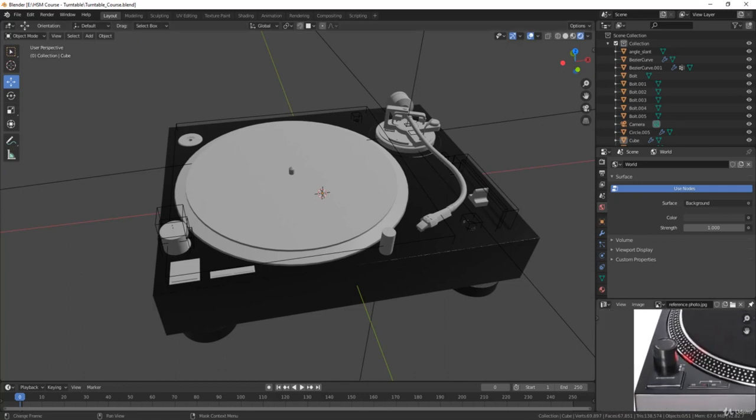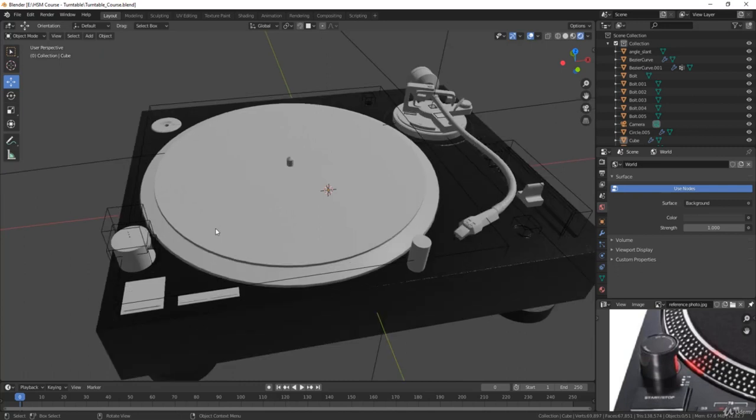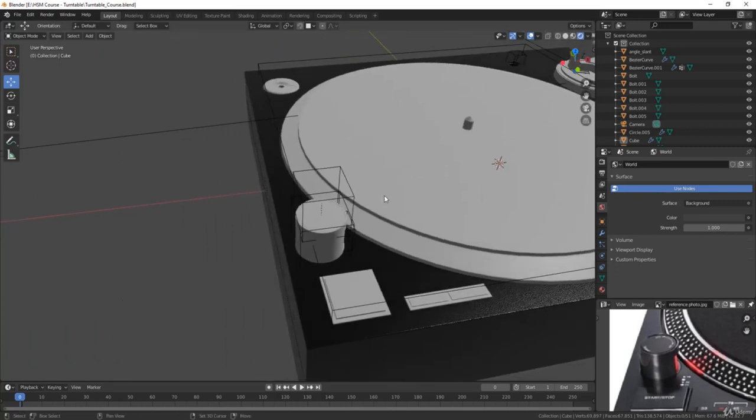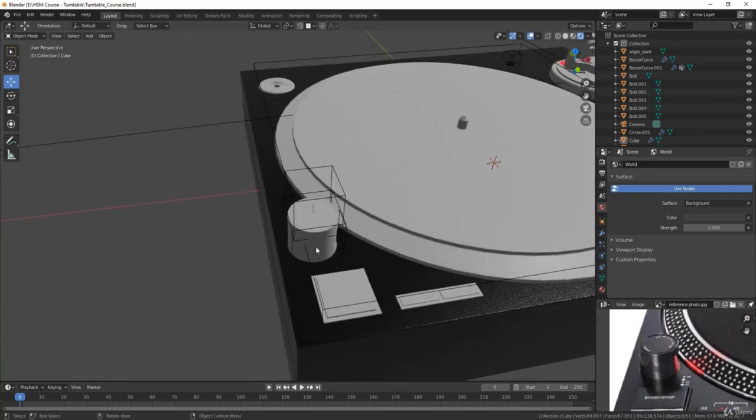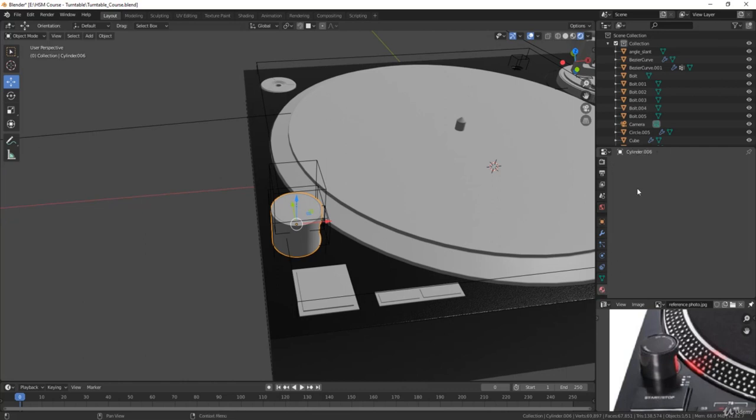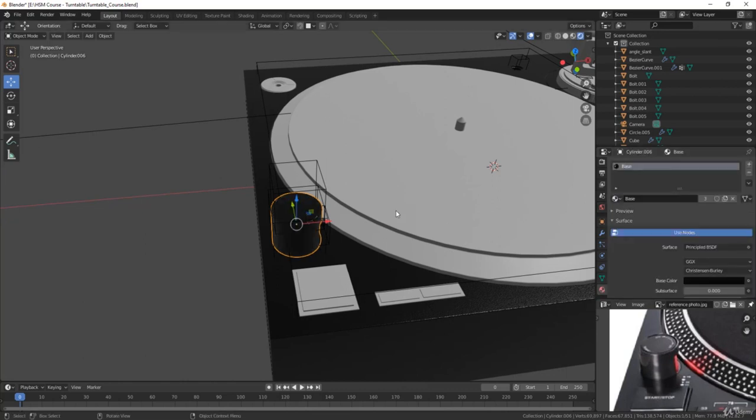So the next thing we'll do is apply it to this one, just kind of randomly choosing that, no real reason. We'll select this piece here, go to the materials panel, and then we can select the base material there.